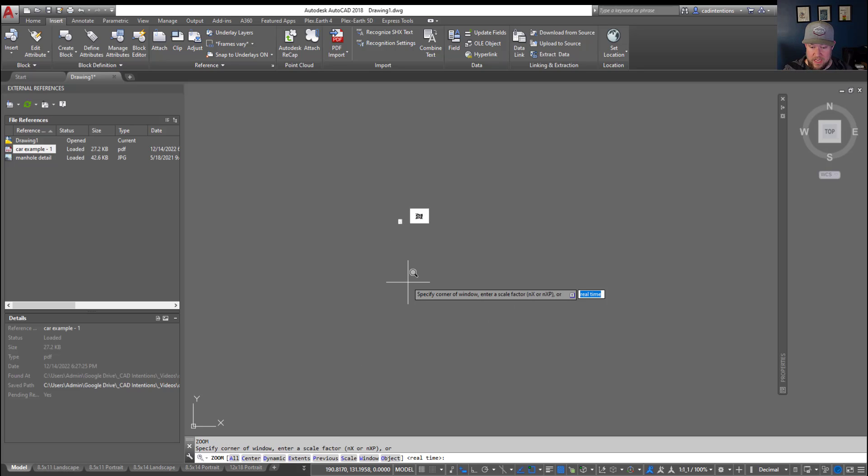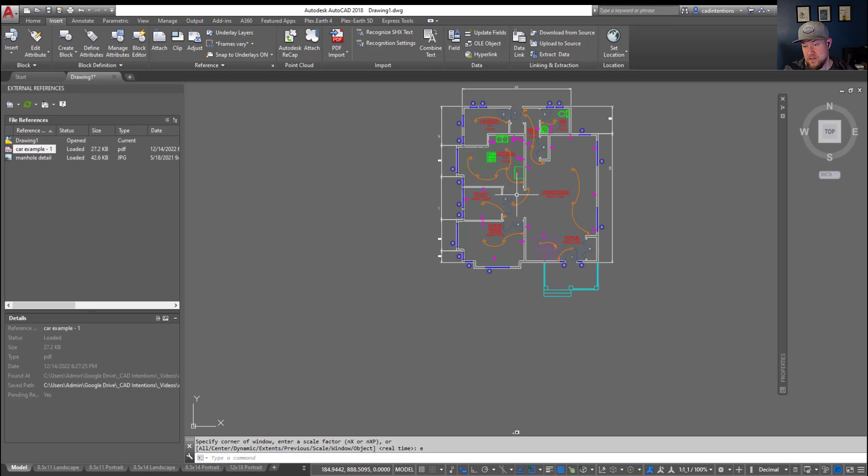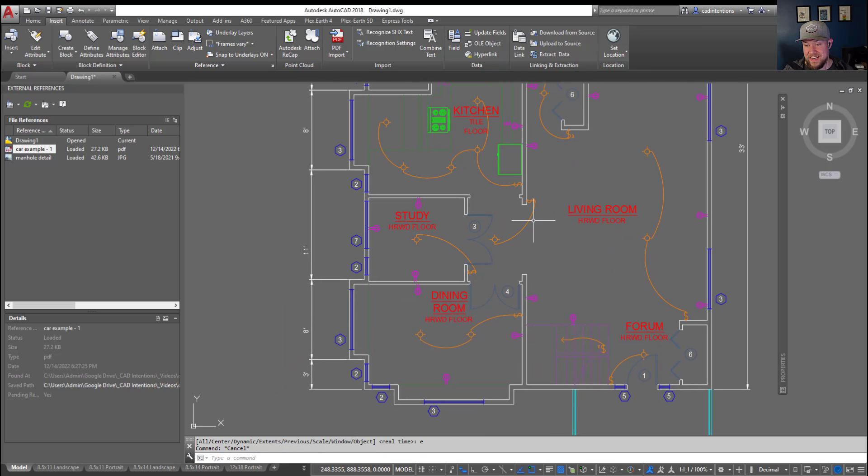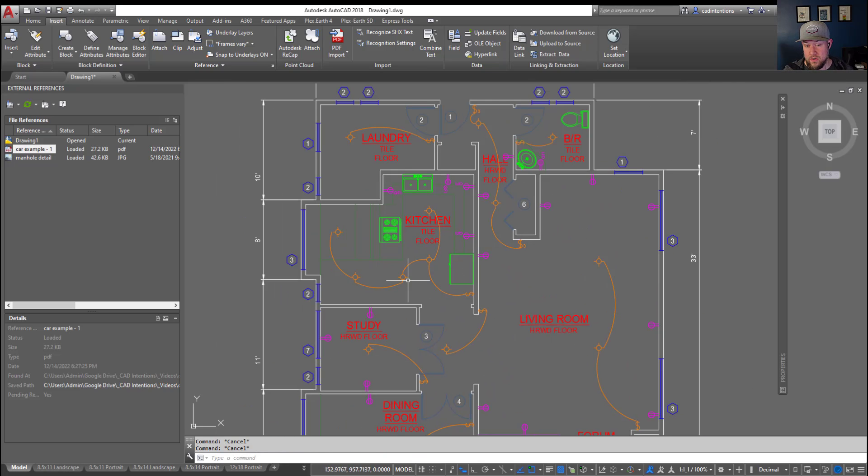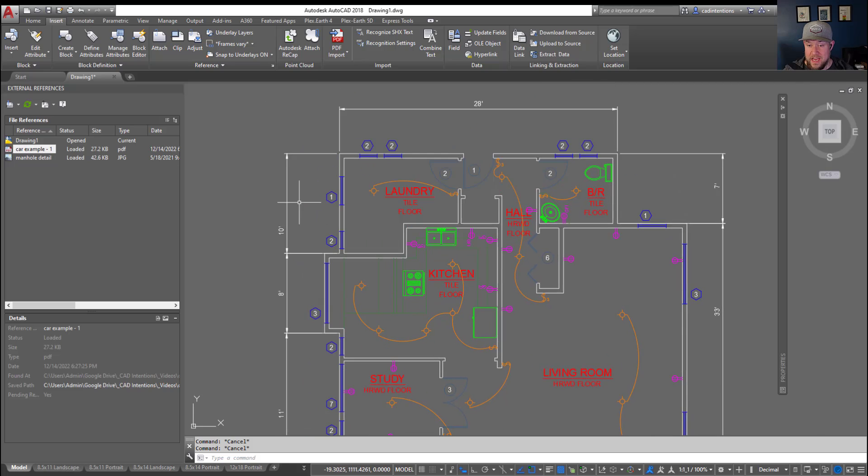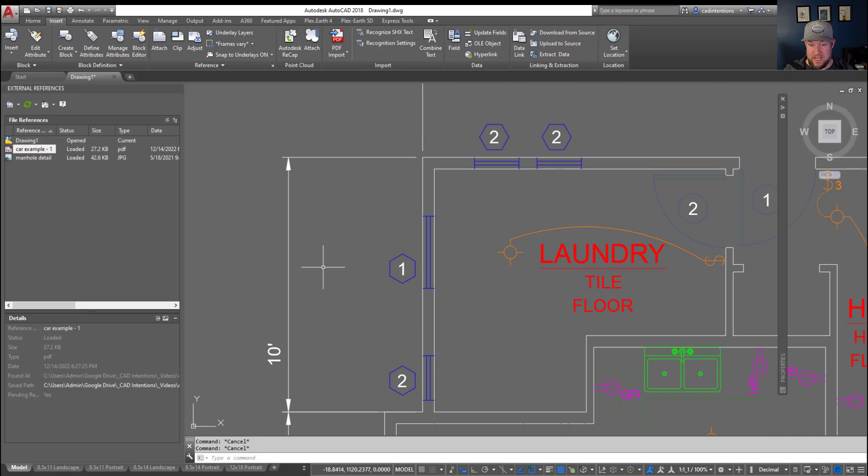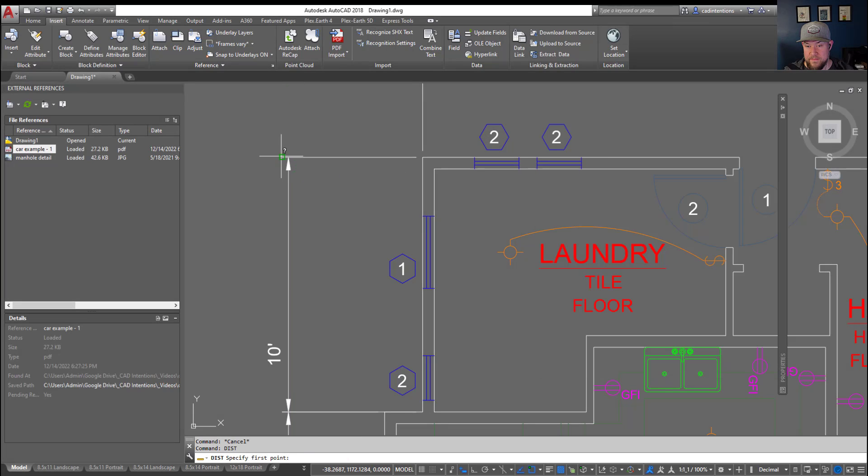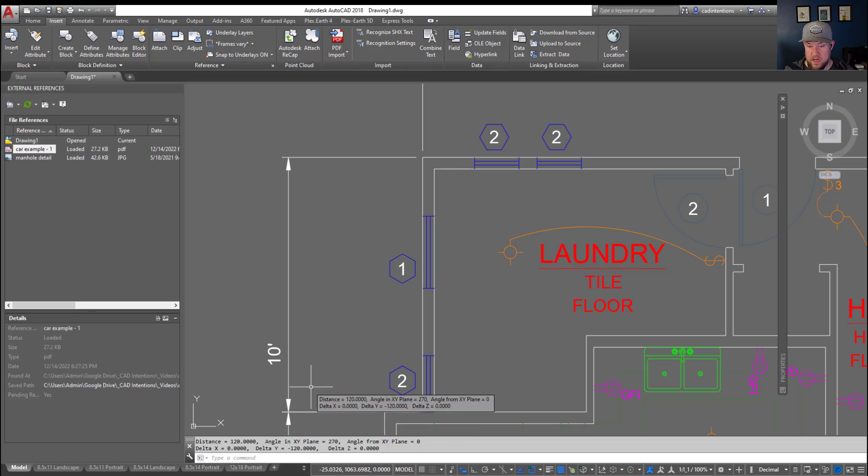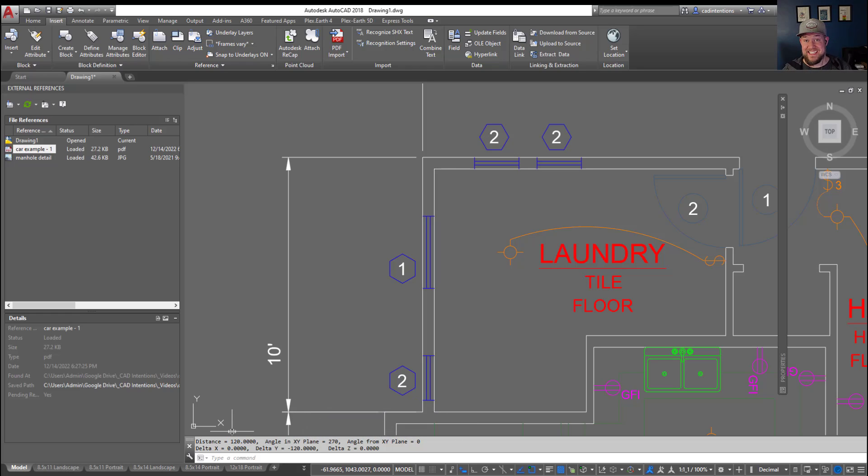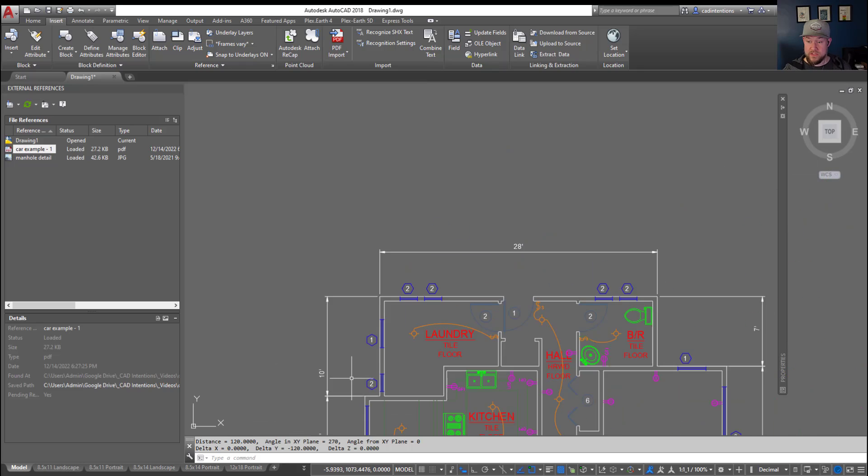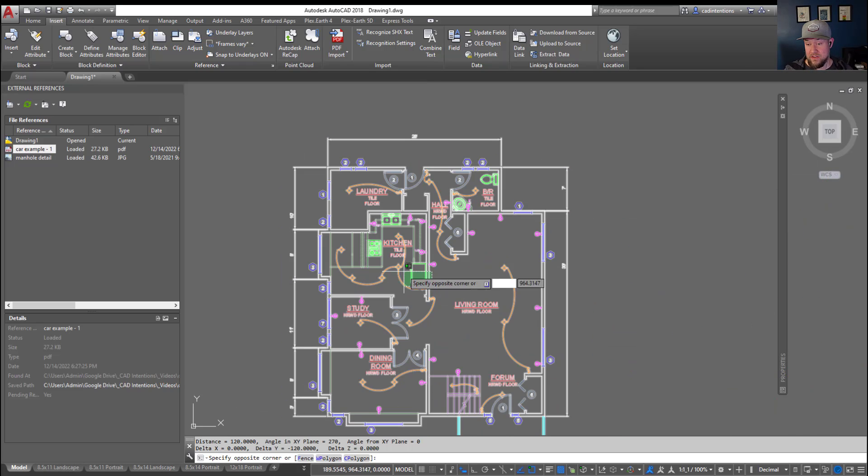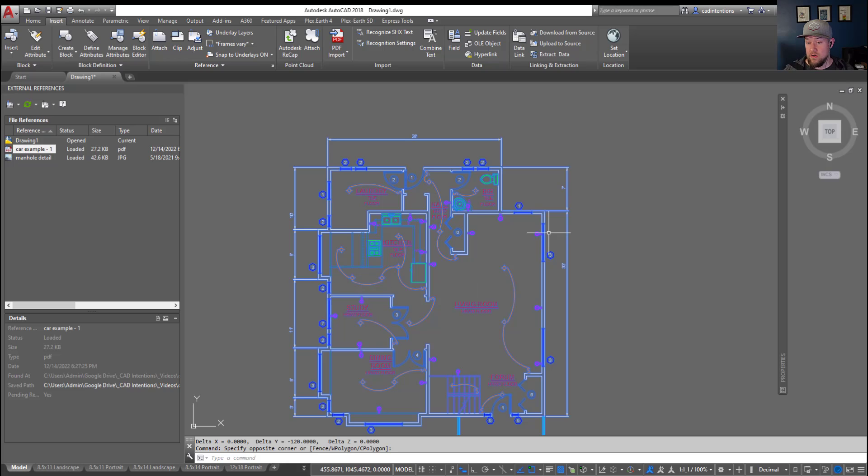Now we can zoom extents here, so z enter e enter, and you can see our floor plan is inserted into our drawing. We can just double check this, say one of these dimensions is correct. I believe this drawing that I started with is in inches, so this should be about 120 inches, which you can see it is right here when I did the distance command.